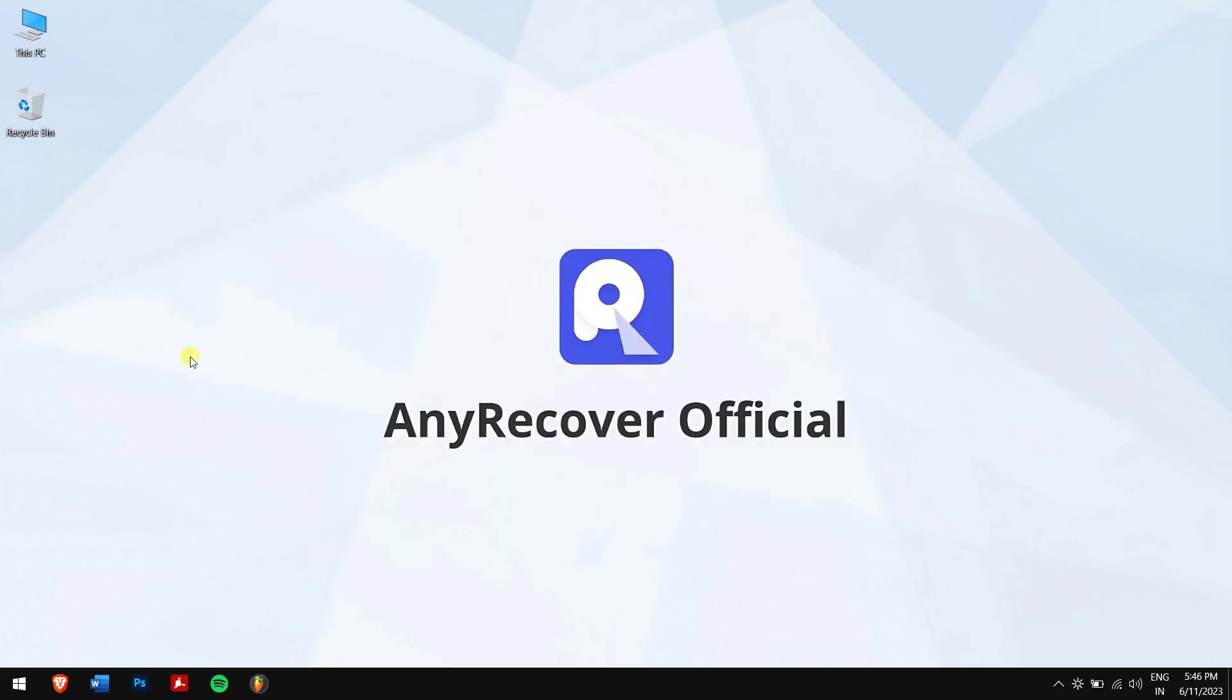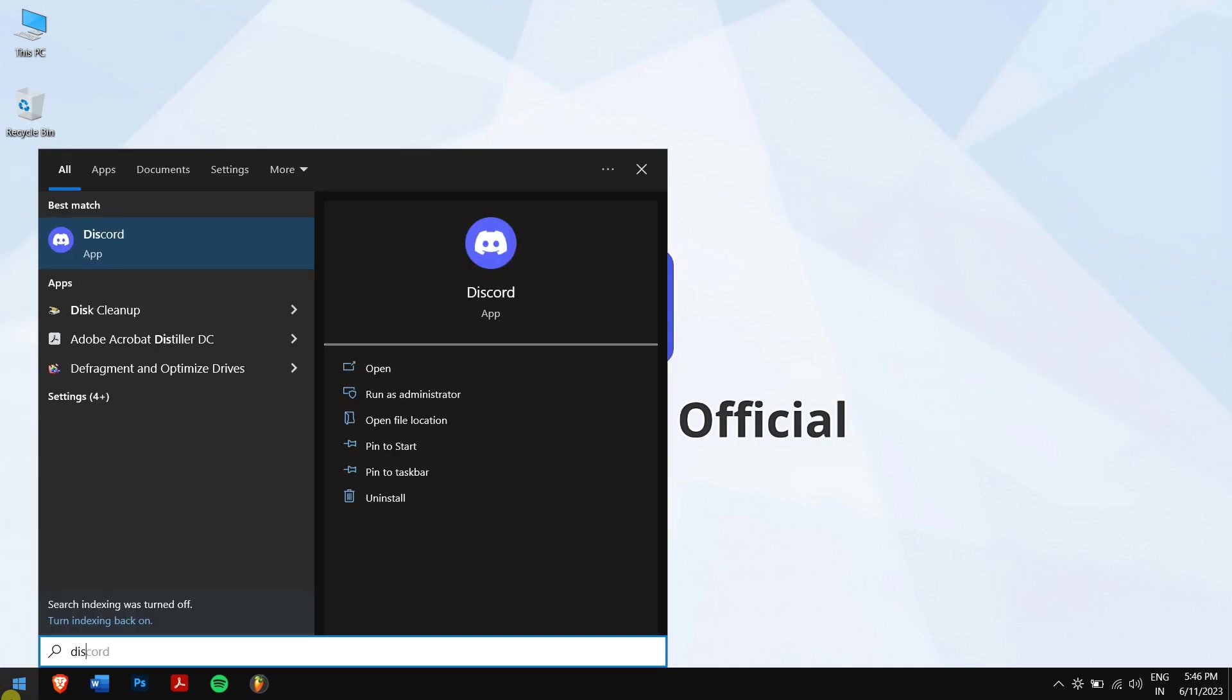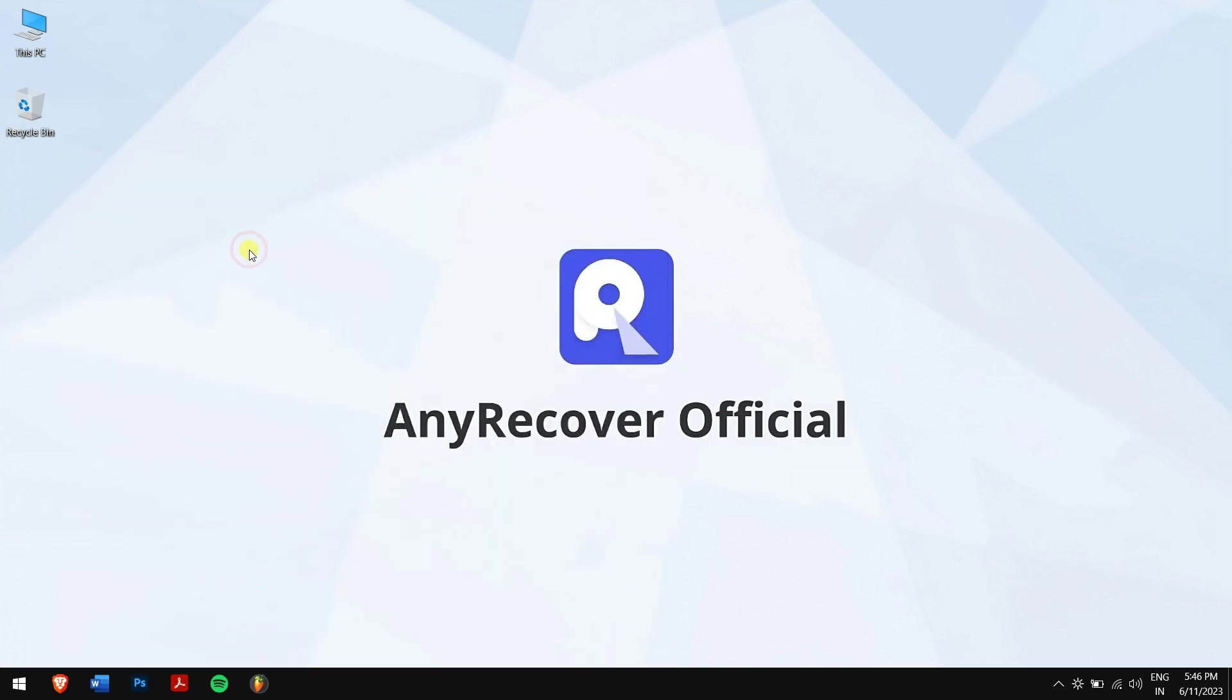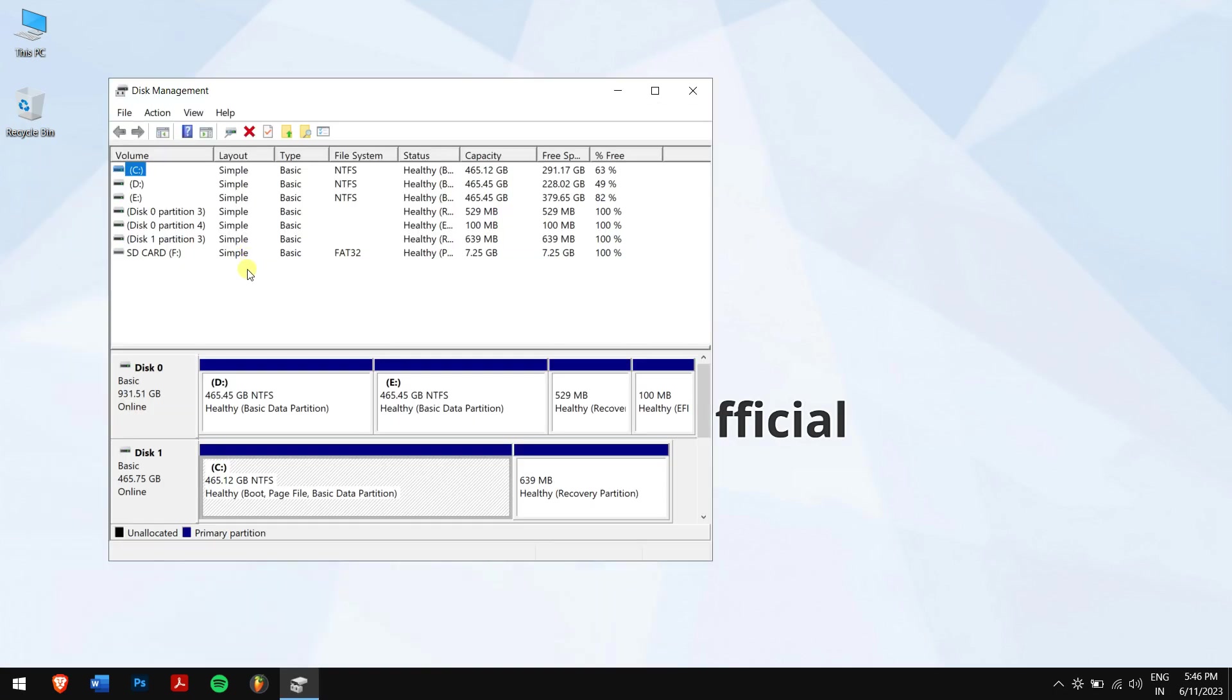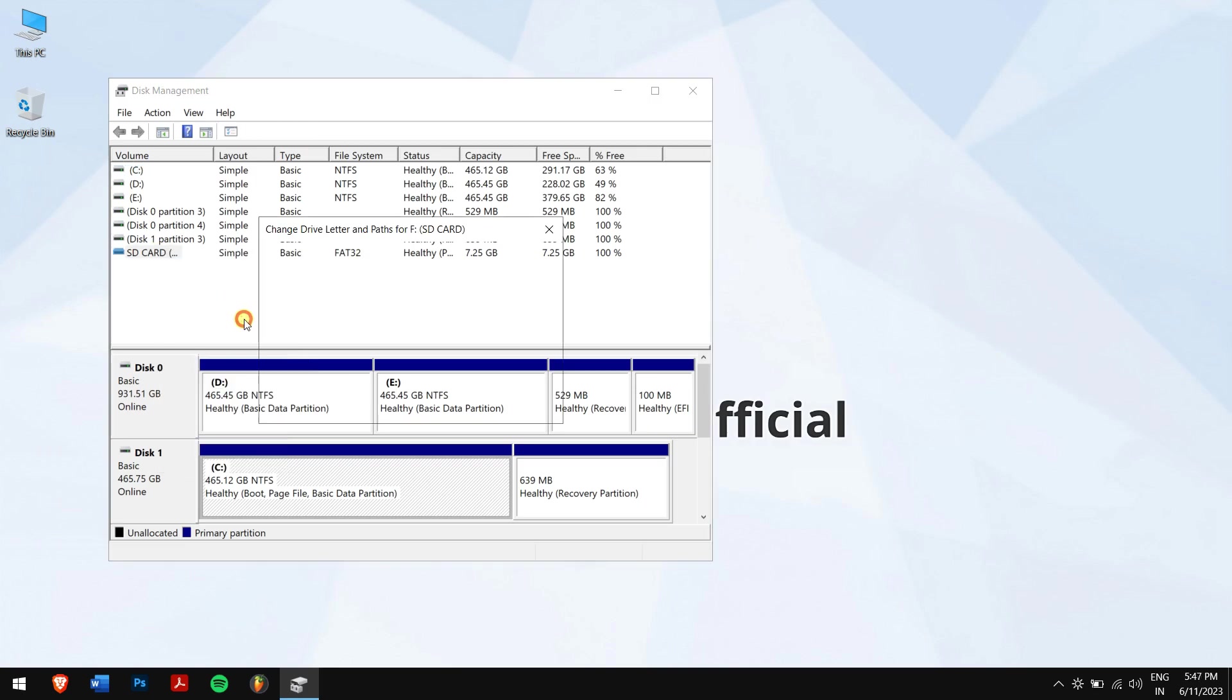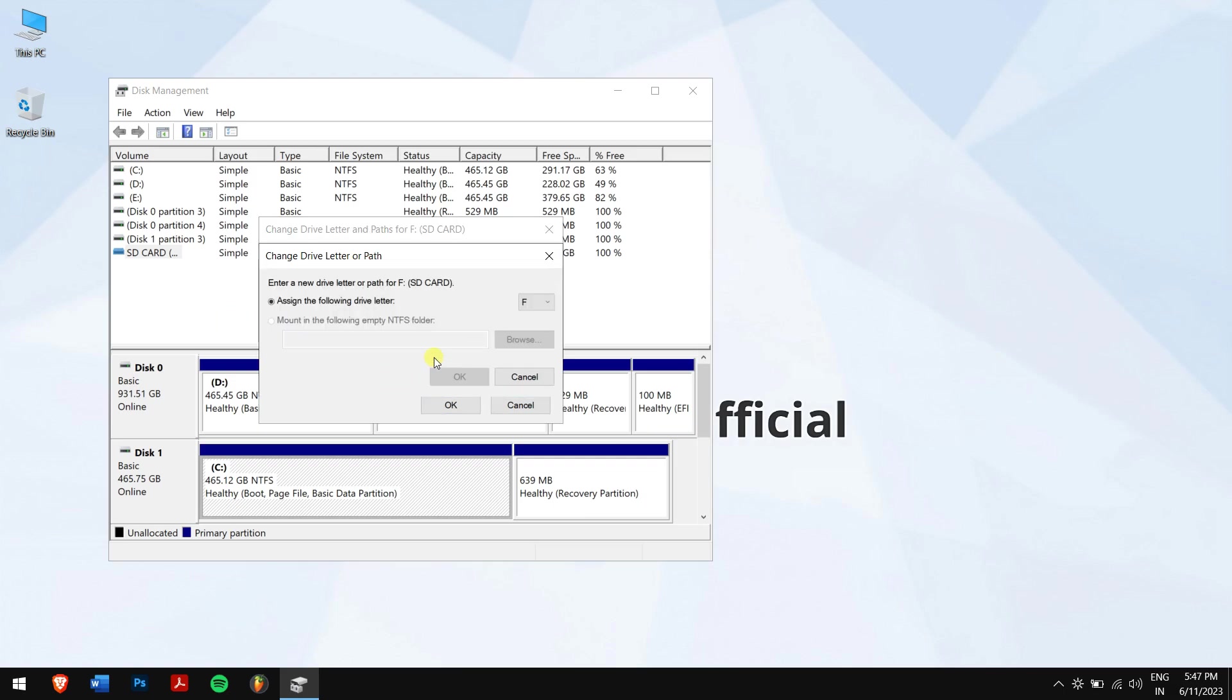Method three: changing drive letter. Click on the start button and search for Disk Management, and open Create and Format Hard Disk Partition. Next, right-click on your SD card and click on change drive letter and paths.